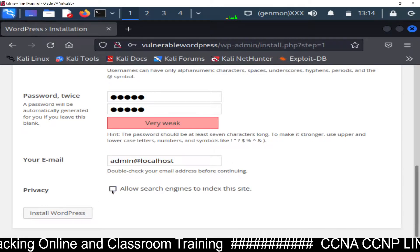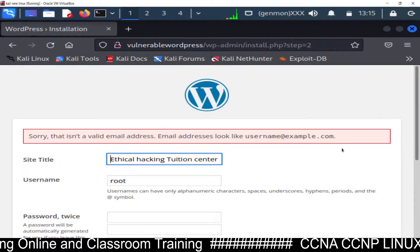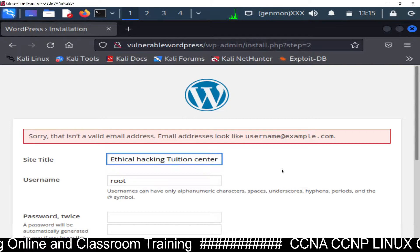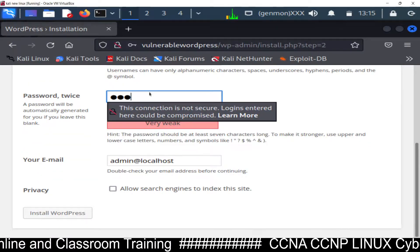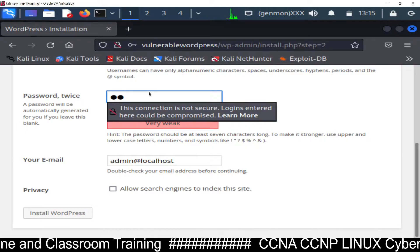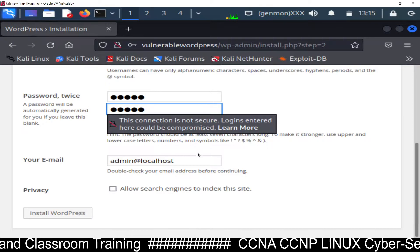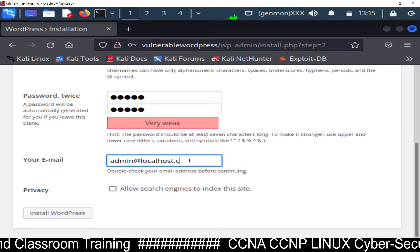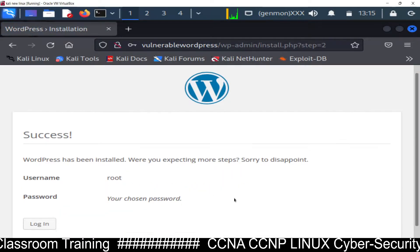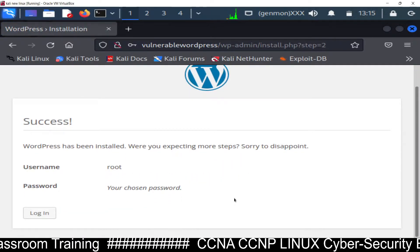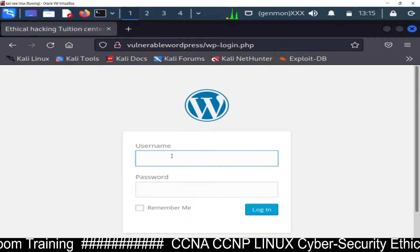For the password, use 'admin.' For the email address, enter a valid address like 'admin@localhost.com.' Make sure to disallow search engines from indexing the site. It gave an error for an invalid email address - use 'admin@localhost.com' and then click Install WordPress.